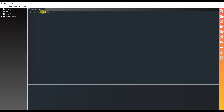Now we will go to programming. I will take a new file and write the program. From the machine module I will import Pin, ADC, and PWM classes. And from the time module I will import the sleep class.